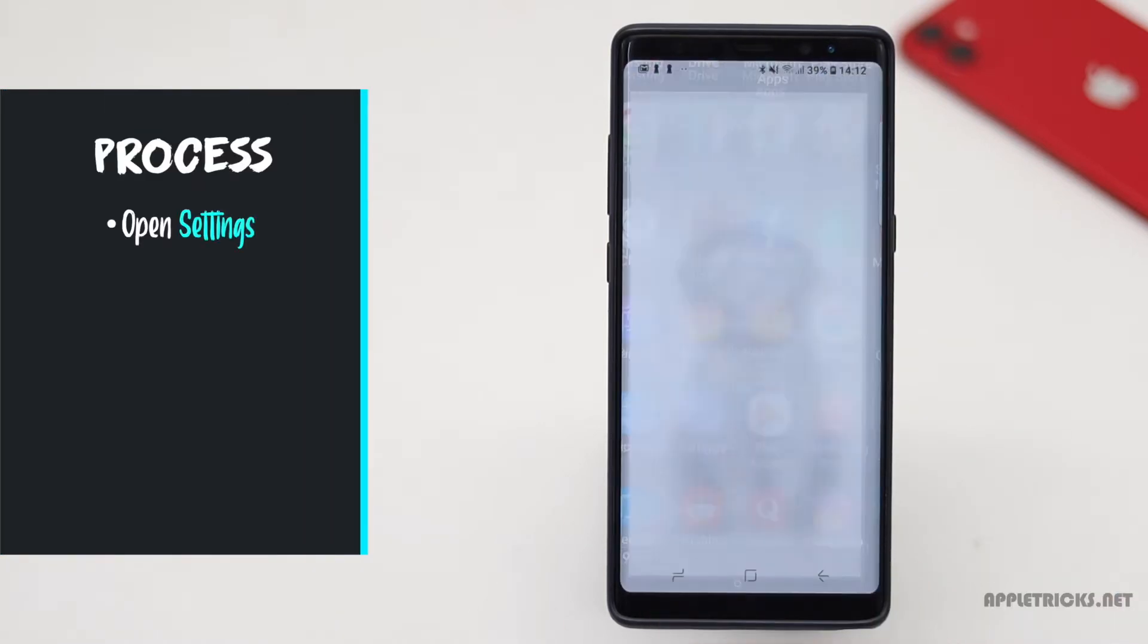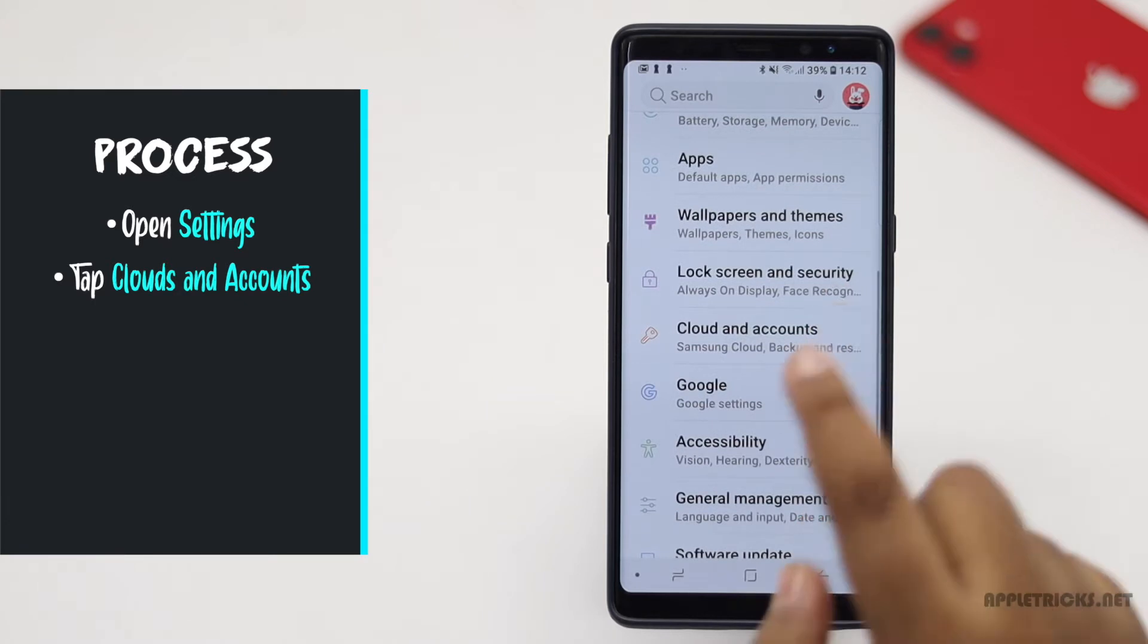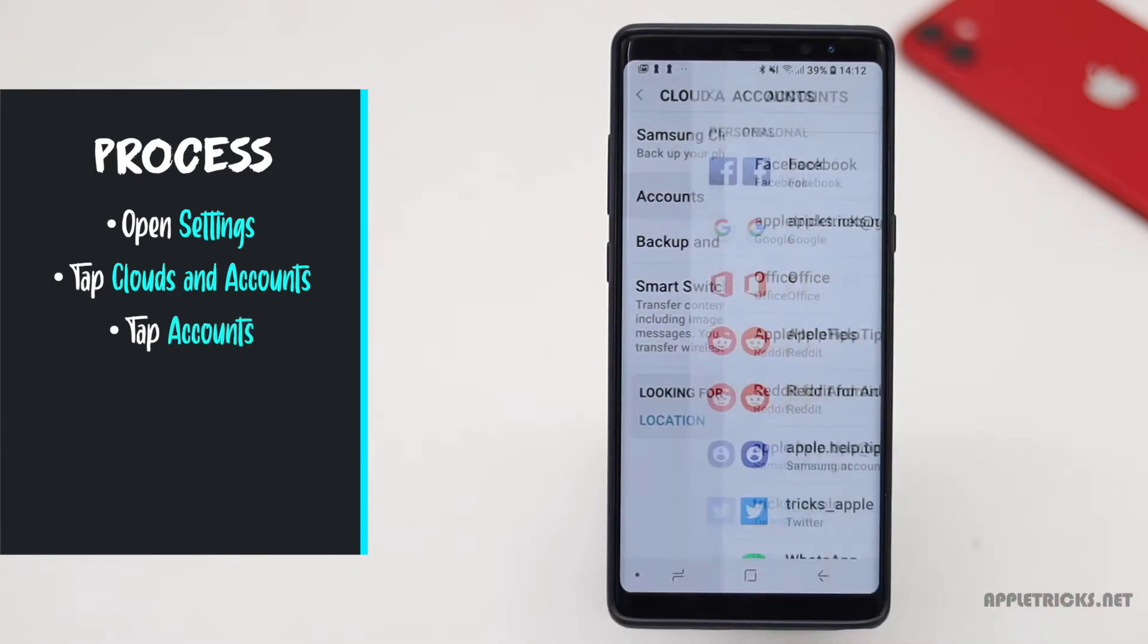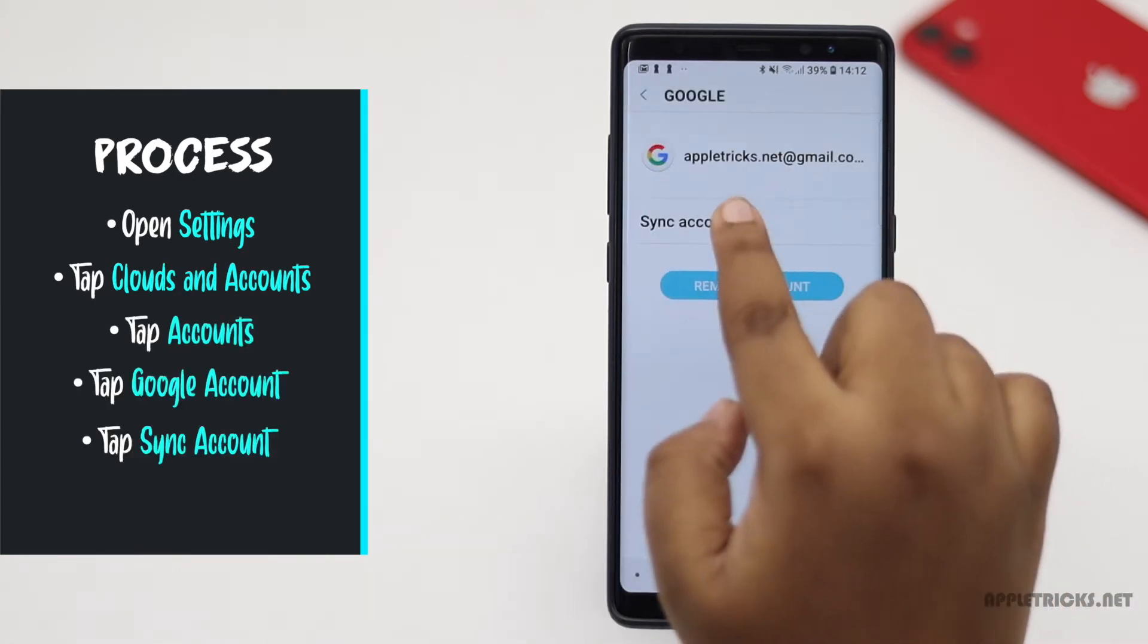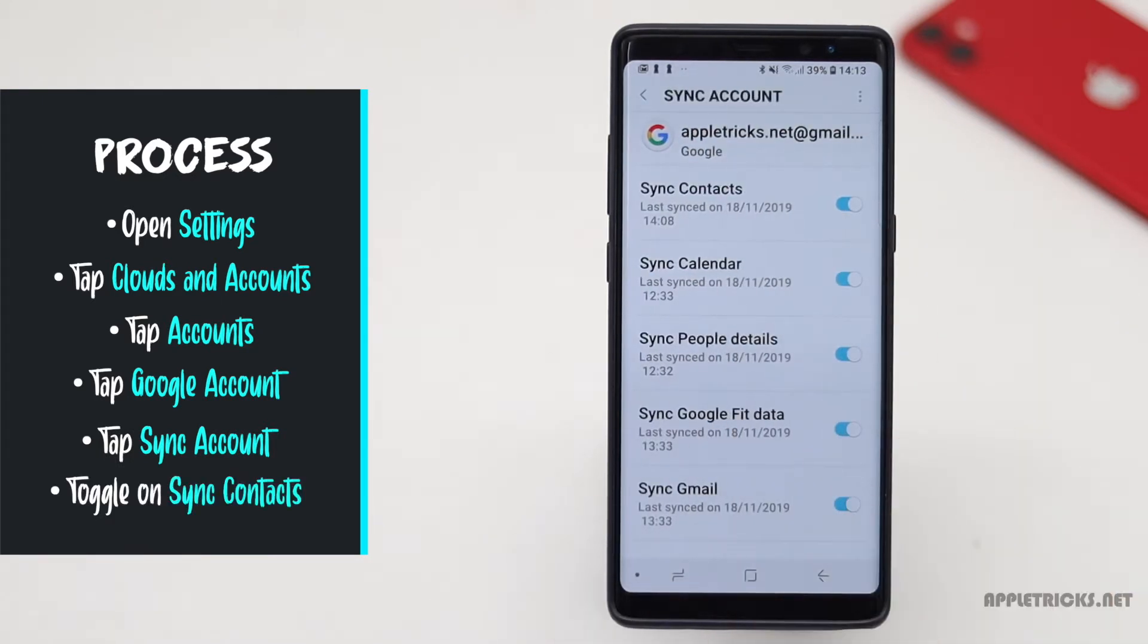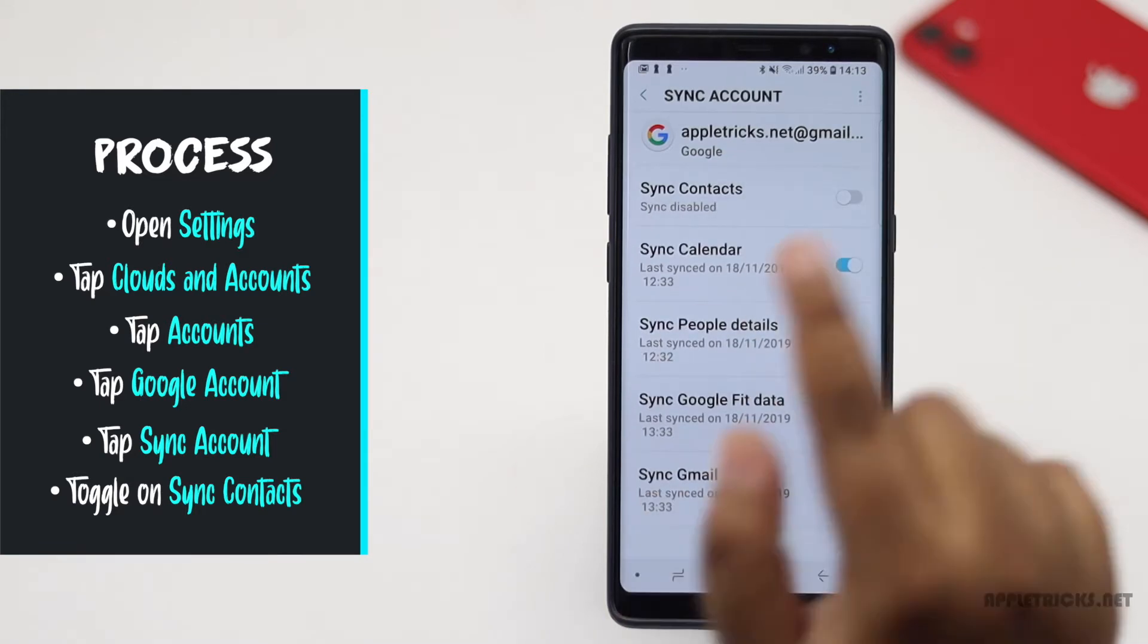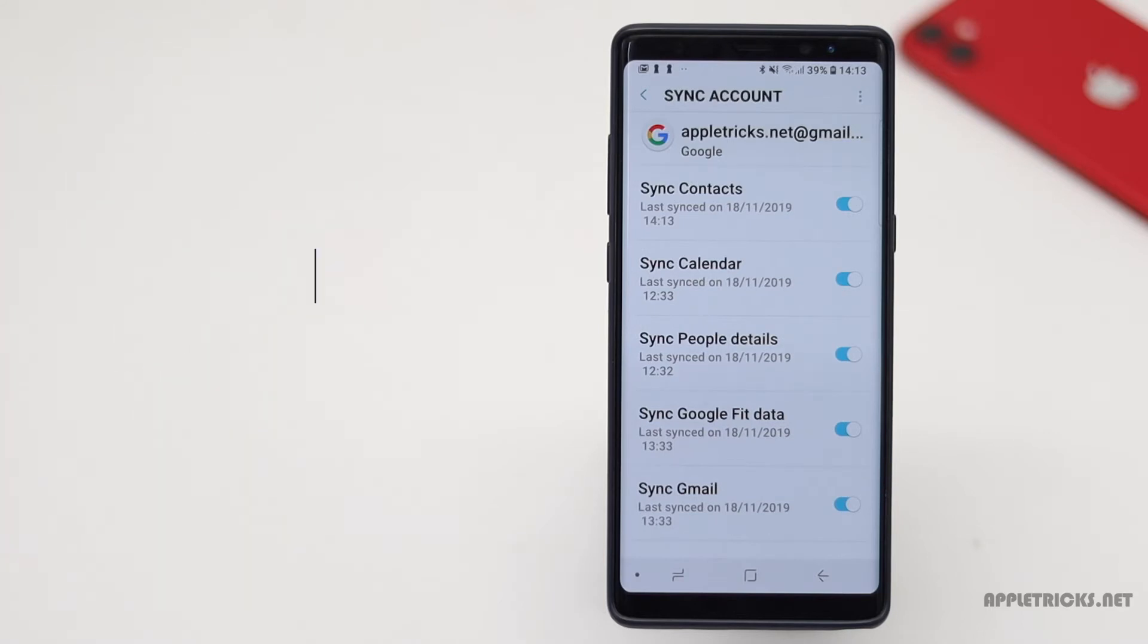Open settings, tap clouds and accounts, tap accounts, tap on your Google account, tap sync account, toggle on sync contact. If it's already on, turn it off, then turn it back on. And the contacts will be synced with the Google account.